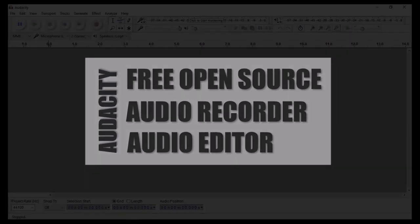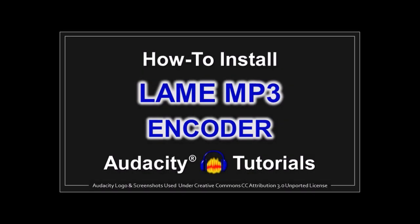First of all, make sure that you've got the LAME MP3 encoder installed. If you've got the latest version of Audacity installed, you should be okay.